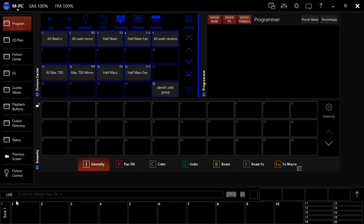Hey everybody, welcome back to our tutorial of getting started with Martin MPC and the M series consoles. I'm David Henry from LearnStageLighting.com and in this video, I just want to give you a quick overview of recording presets.